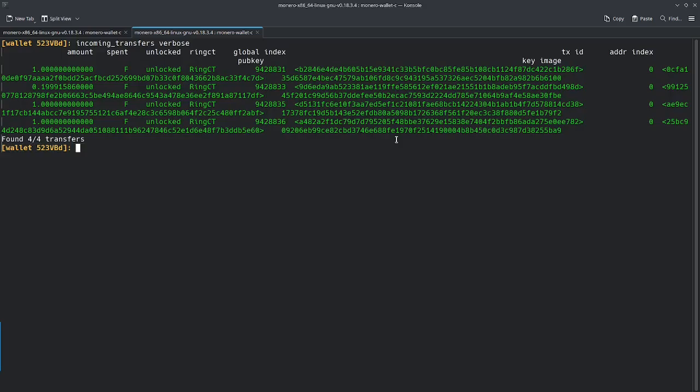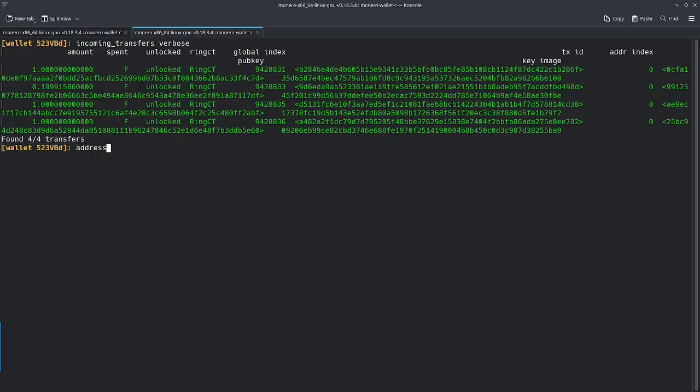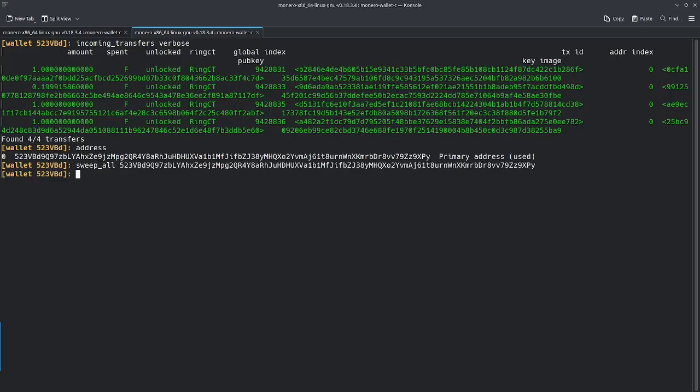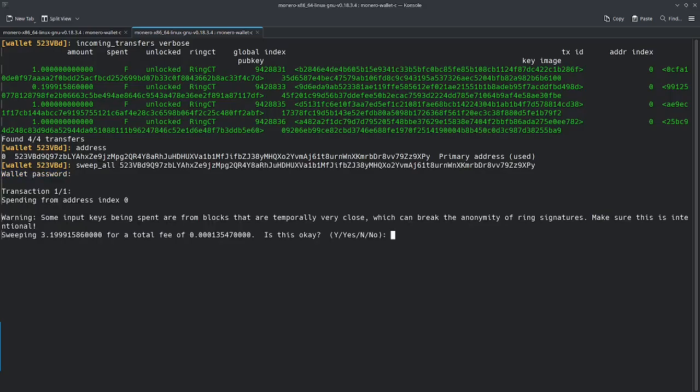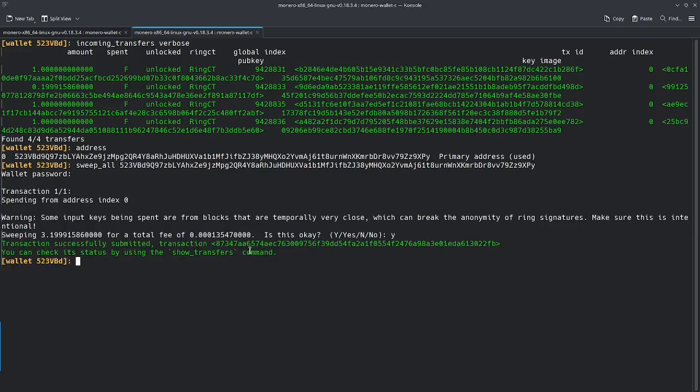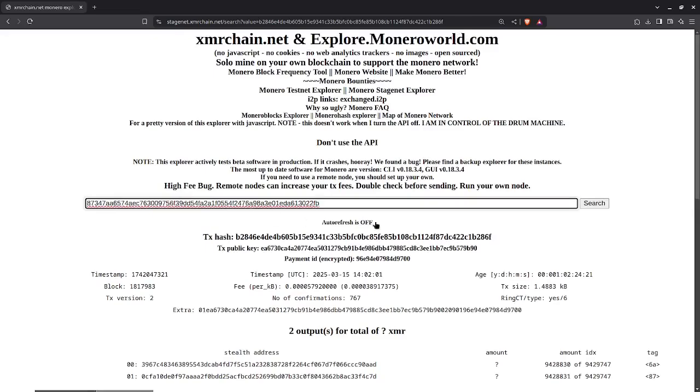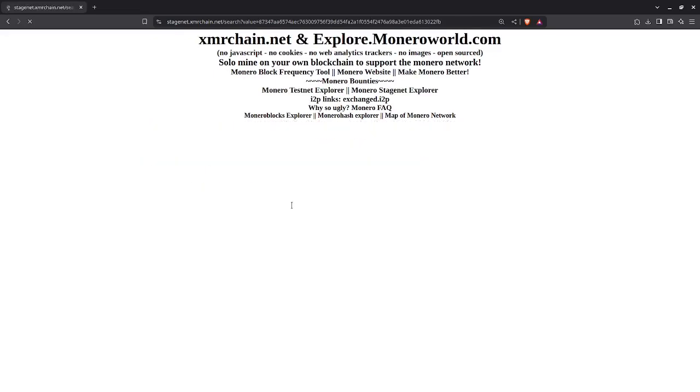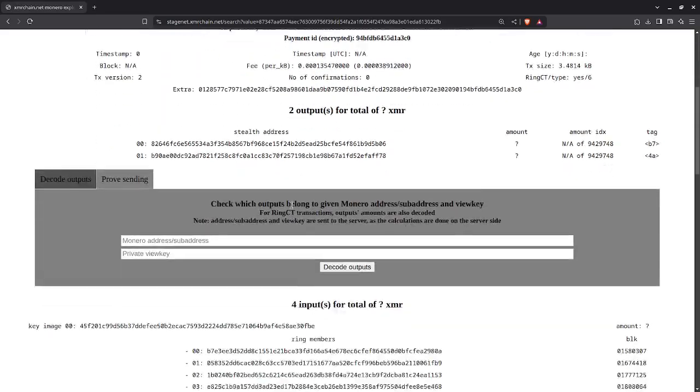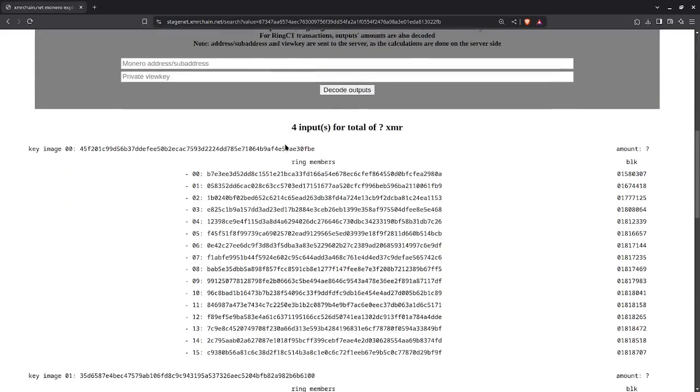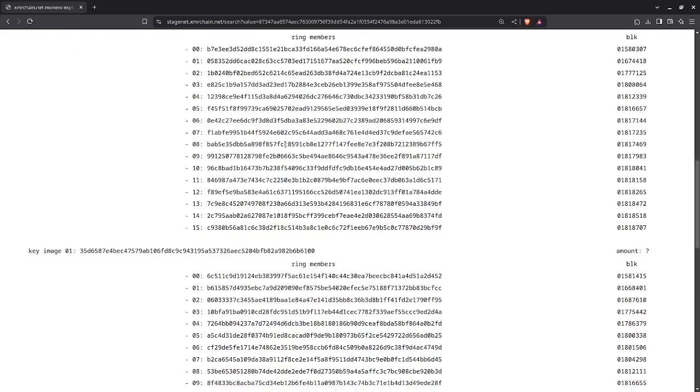So I'm going to get my address. I'm going to say sweep all here. Type in my password. Say yes. Now we have this new transaction ID. So now I'm going to go back to the block explorer and type in this new transaction ID. And like I said before, we have four ring signatures, right? Because each of those unspent outputs needs a ring signature.